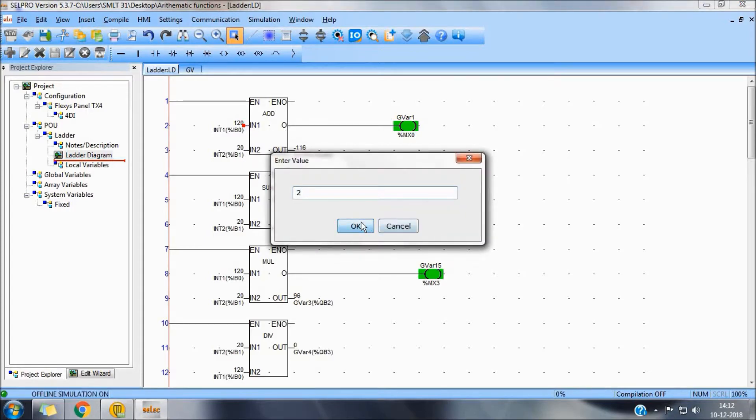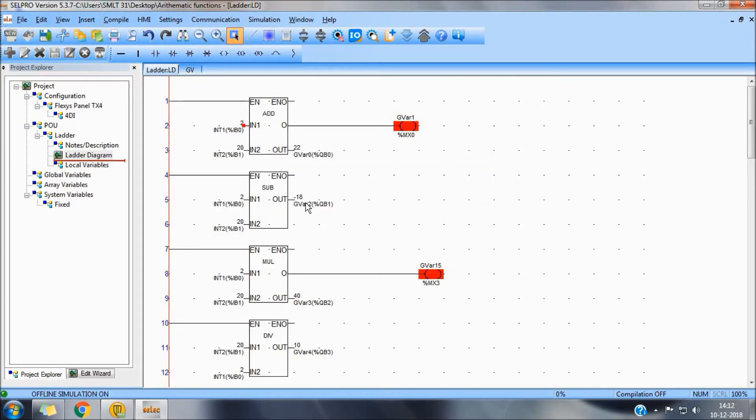Similarly, for subtract, Integer 1 minus Integer 2 is minus 18.